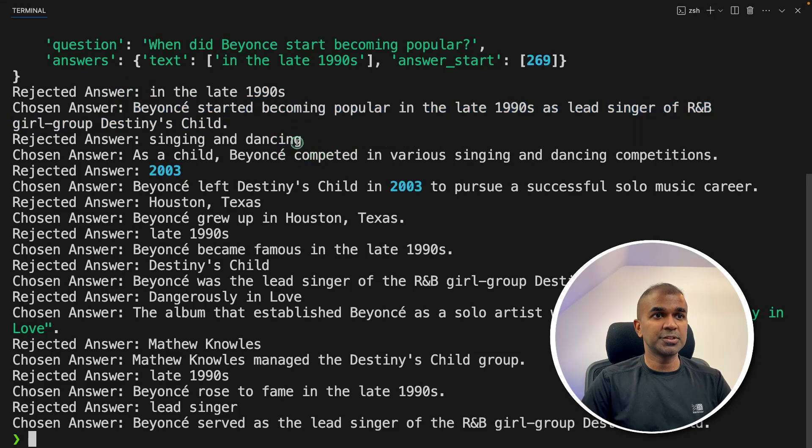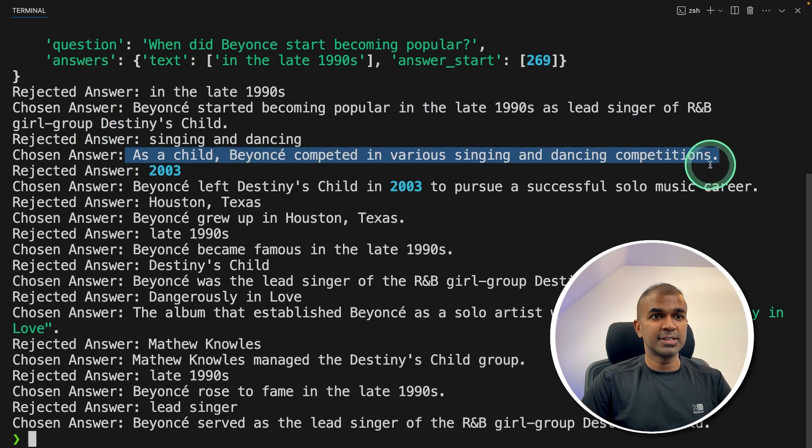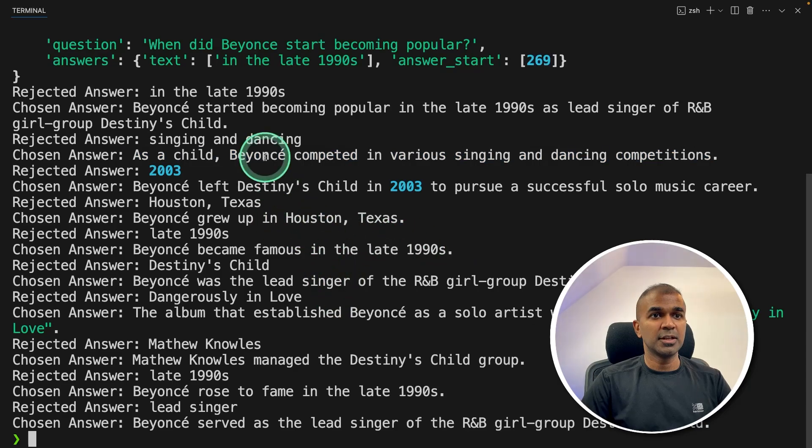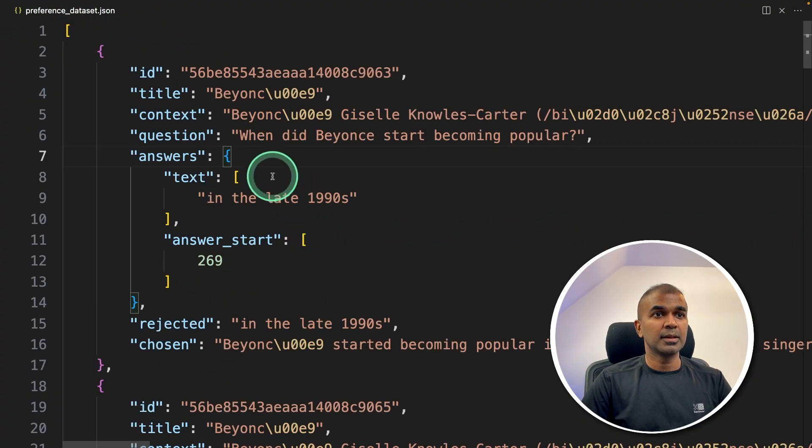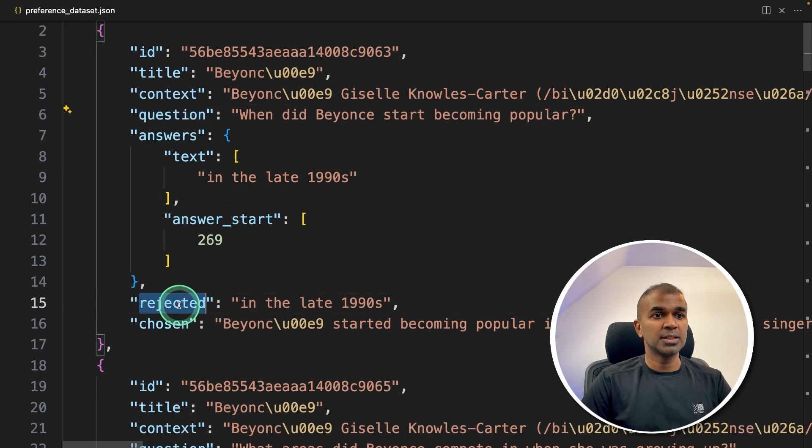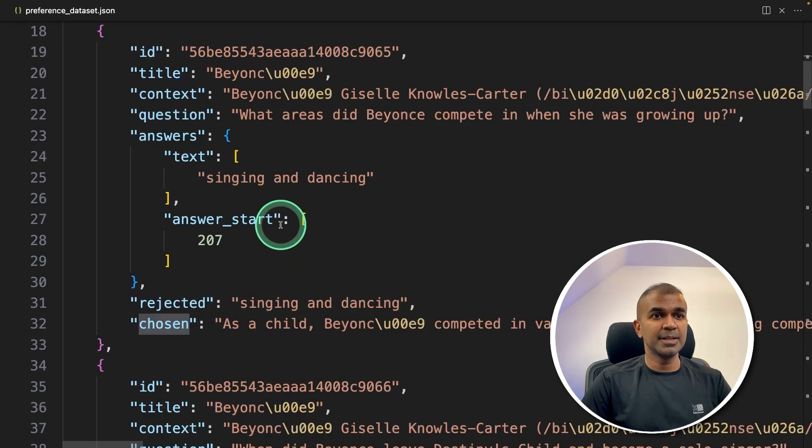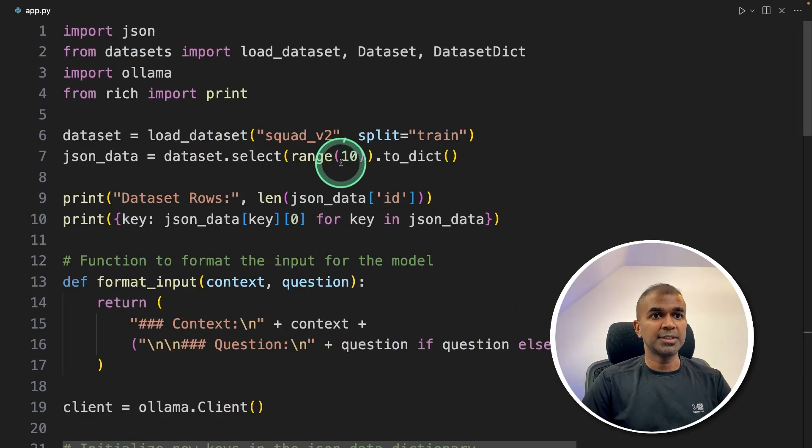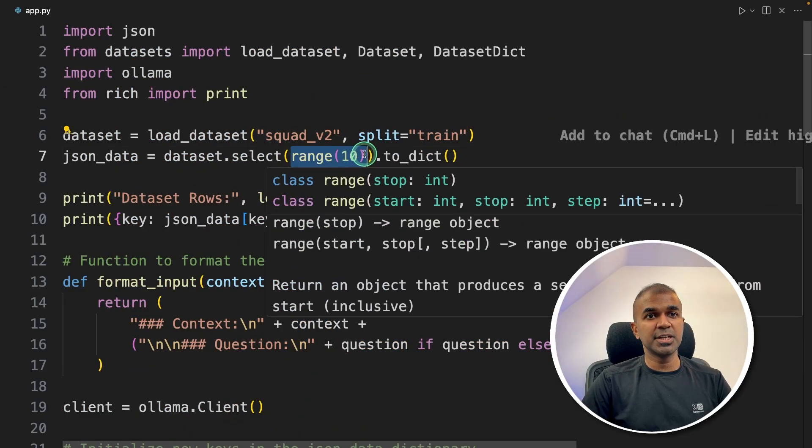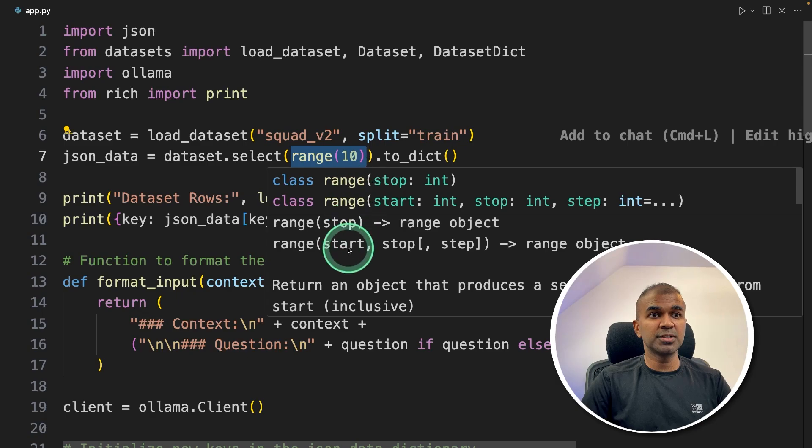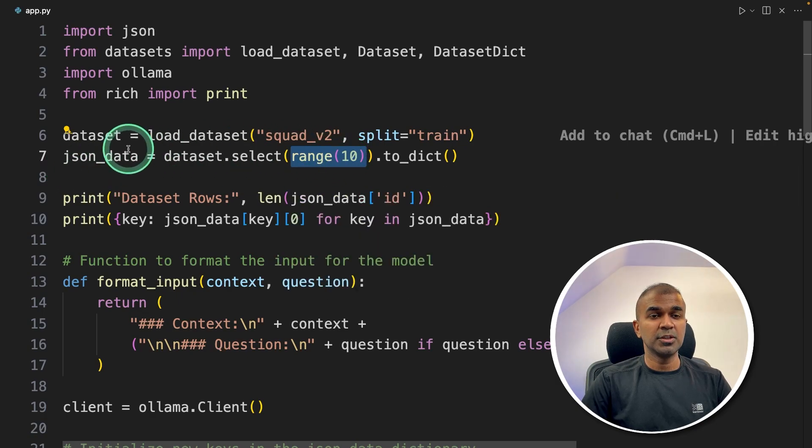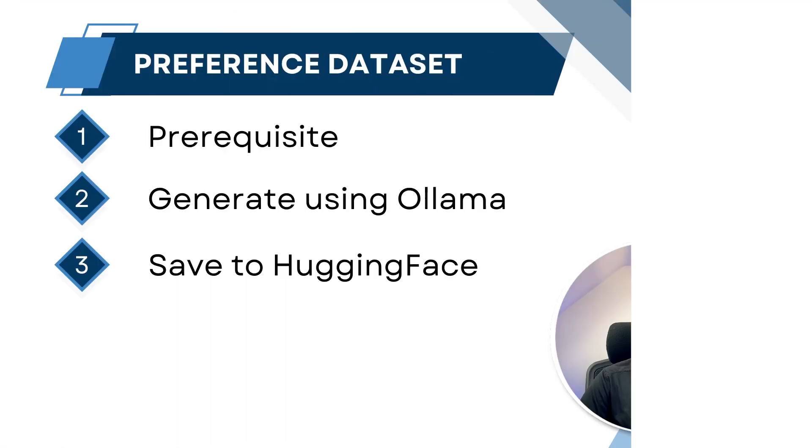Again, the rejected answer is short, and the chosen answer is full sentence. So now this data got saved in this preference_dataset.json. And clearly, you can see the context, the question, the rejected answer and the chosen answer. Similarly, we created for 10 rows. At the top, you can see I chose only 10 rows to keep this short. You can just remove this to use all the rows in the dataset.